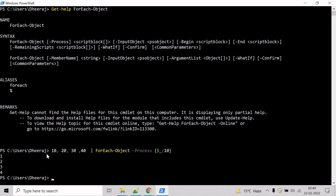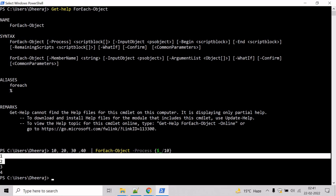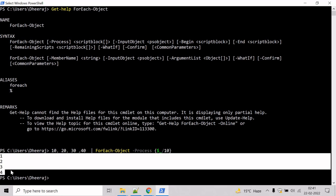And here we can see the input has been divided by 10 and the result has been printed to the console.